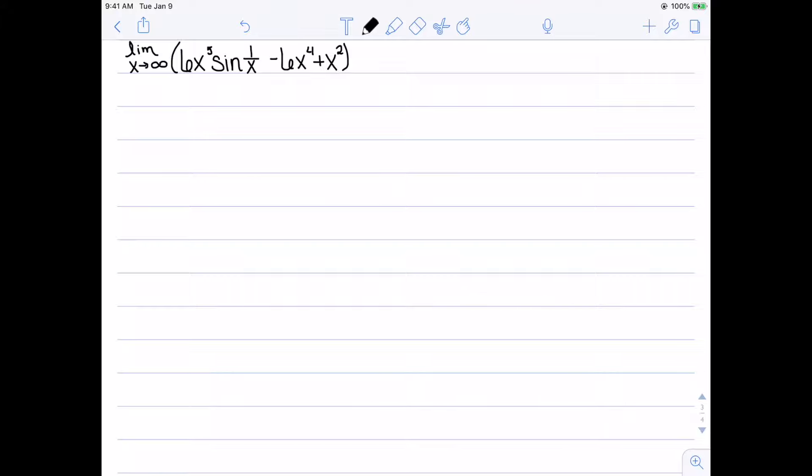The next example is the limit as x goes to infinity of 6x⁵·sin(1/x) - 6x⁴ + x². In the previous examples I used the Maclaurin series because the limit was taken as x goes to zero. Whenever we do this, the center of the Taylor series needs to match what we're taking the limit to. However, we can't do a Taylor series around infinity, so we need to make a slight adjustment.